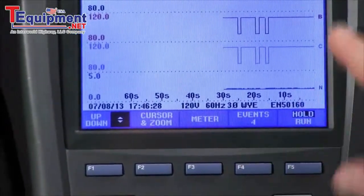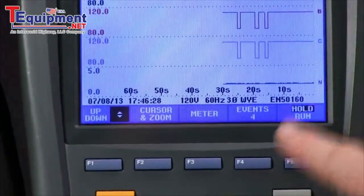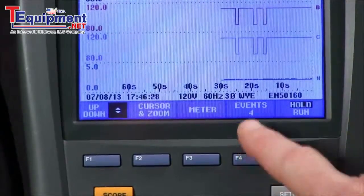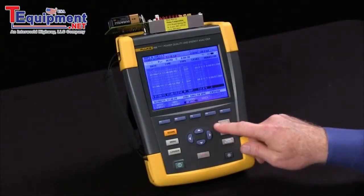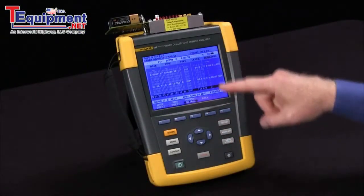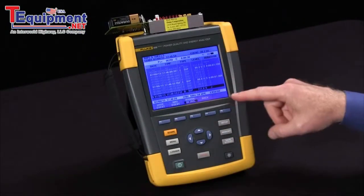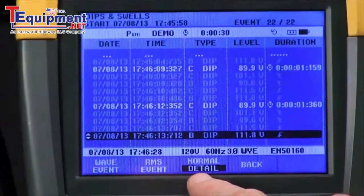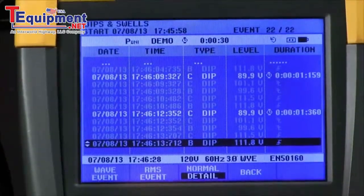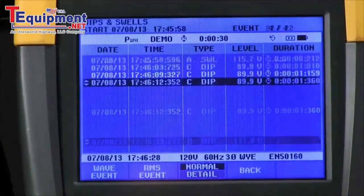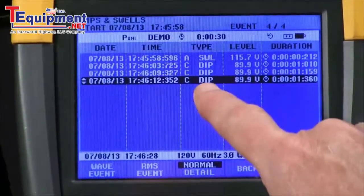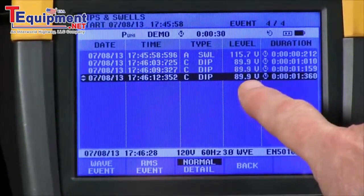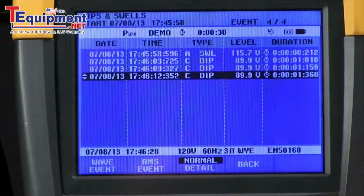We're back to our live screen. To analyze, we hit the F4 button to look at the events. Now we can see a listing of everything that was captured. This is the detailed screen right now — F3 gives us a normal display, and you'll see you've got a number of dips, the voltage level achieved, and the duration.